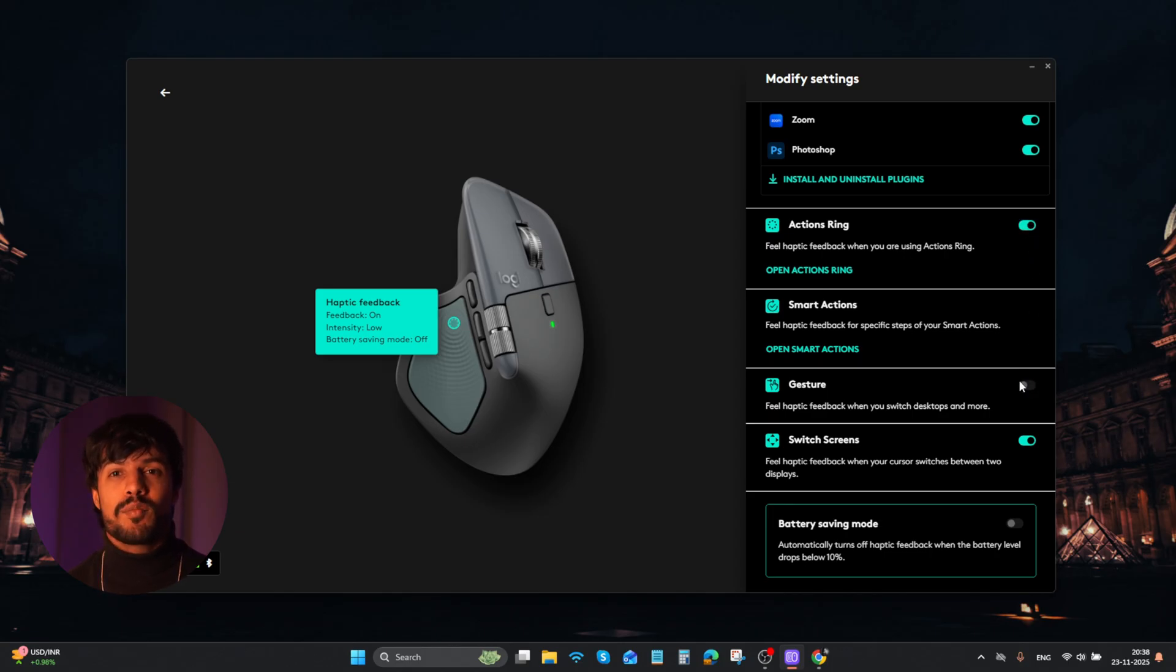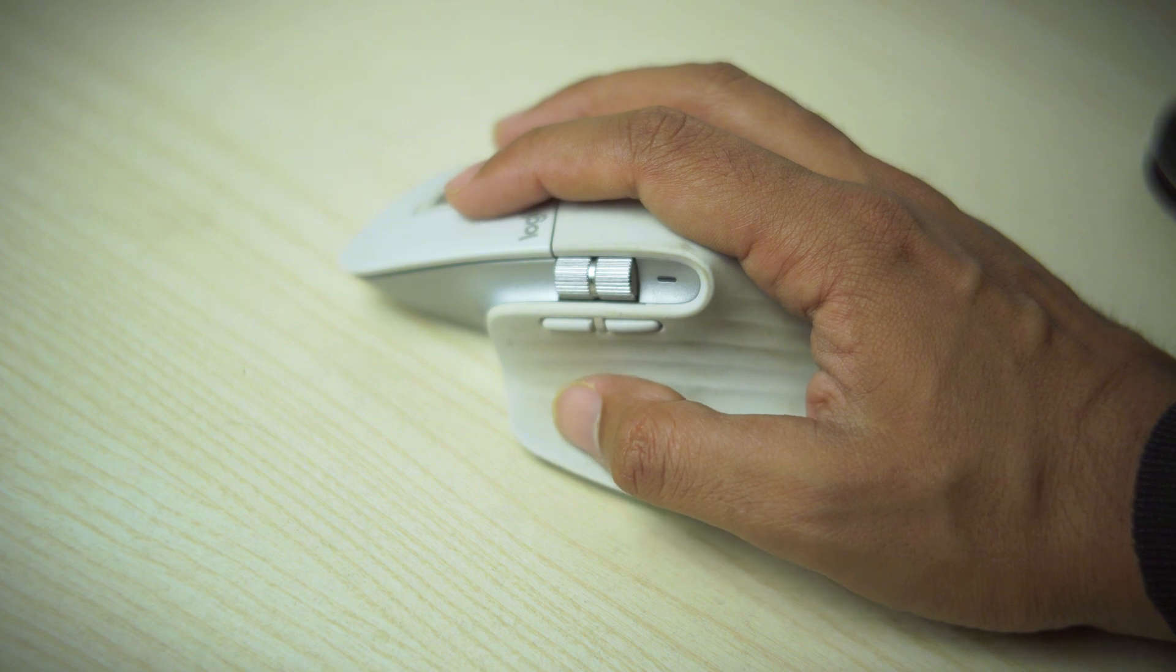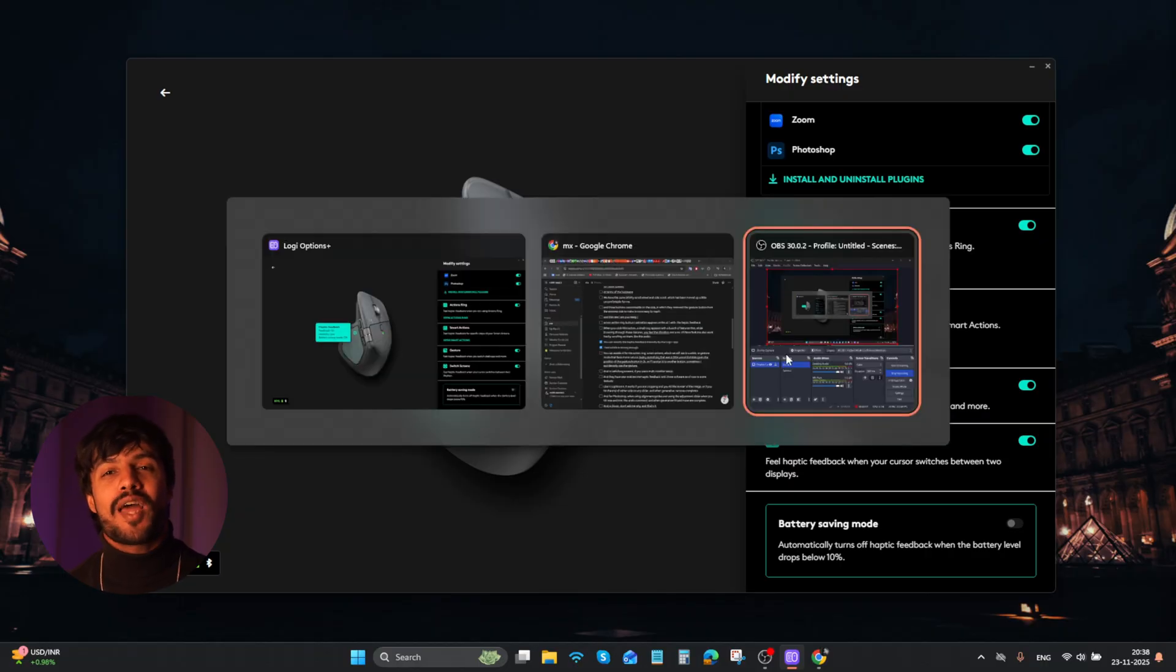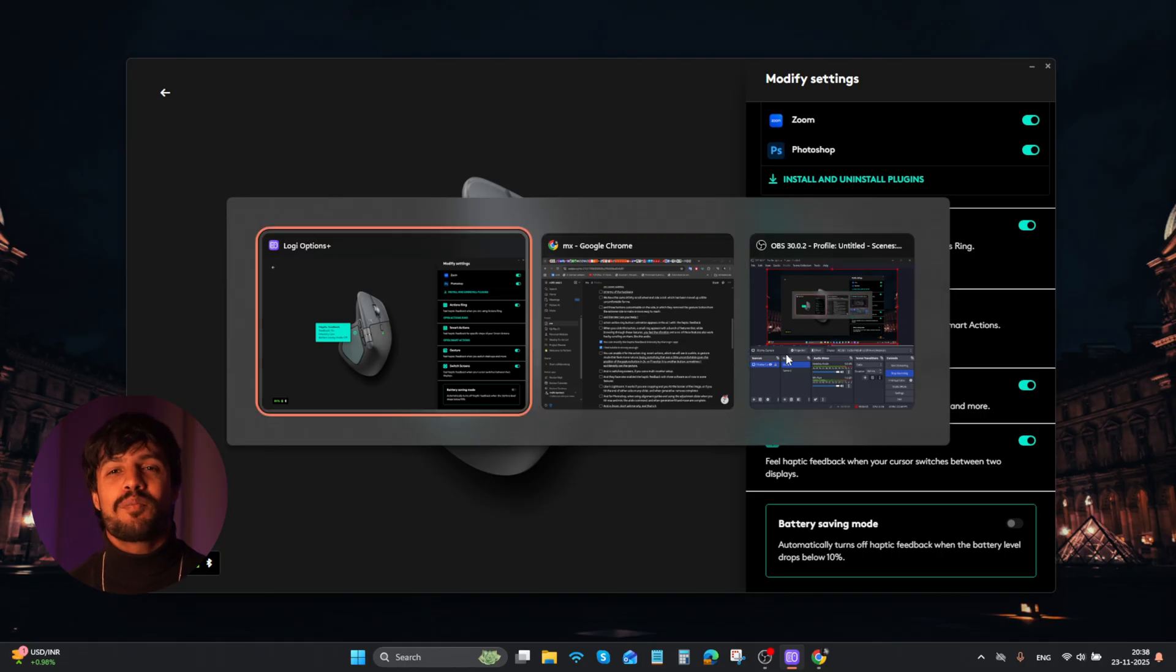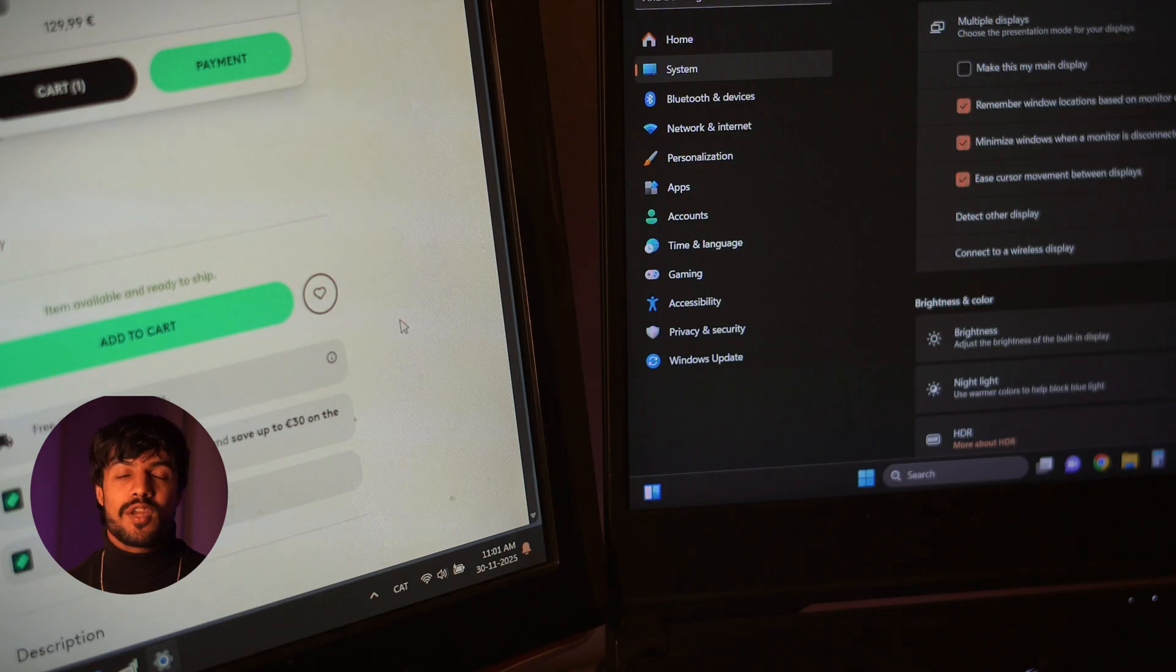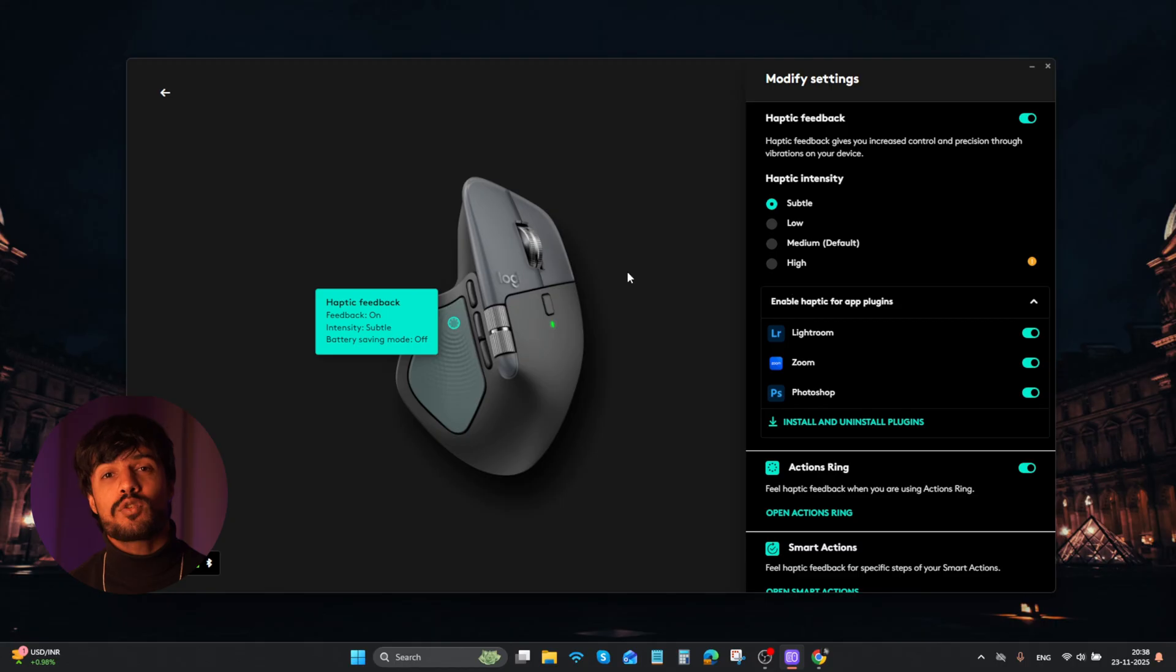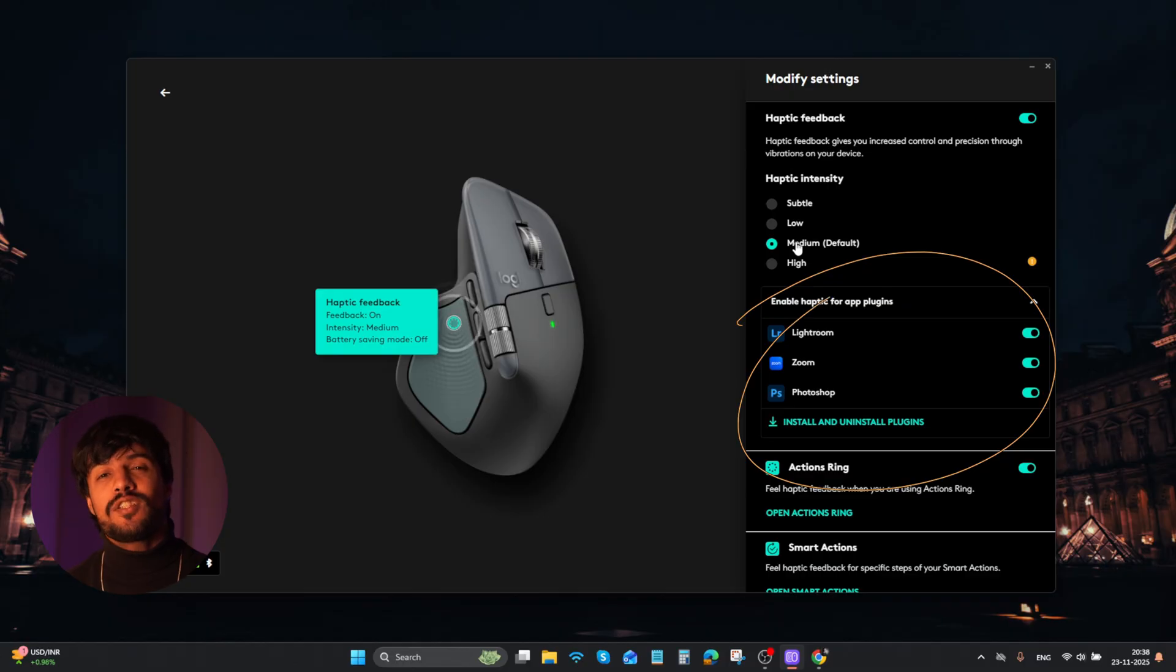In gesture mode, that feels more natural, being something that was a little uncomfortable given the position of the gesture button in 3S. Or if I assign to another button, sometimes I accidentally used to press the gestures. And in switching screens, if you use a multi-monitor setup. And they have also enabled the haptic feedback with 3 softwares as of now in some limited features.